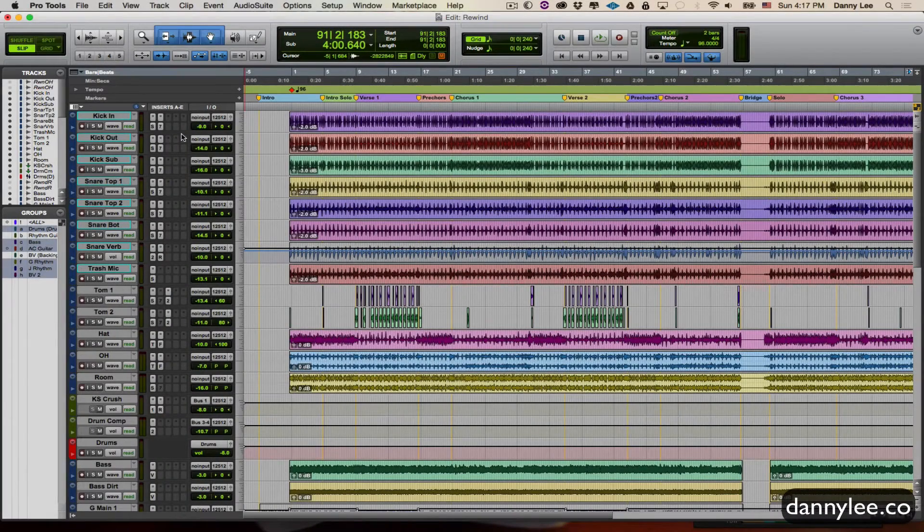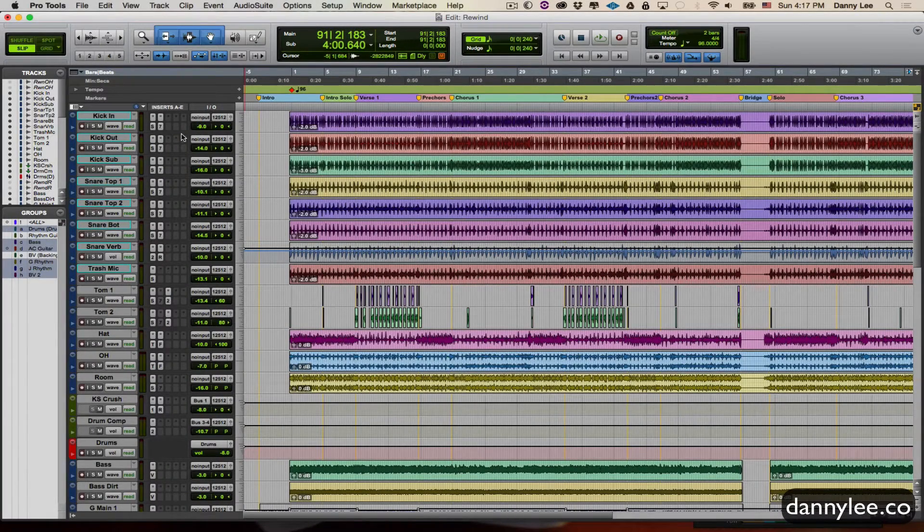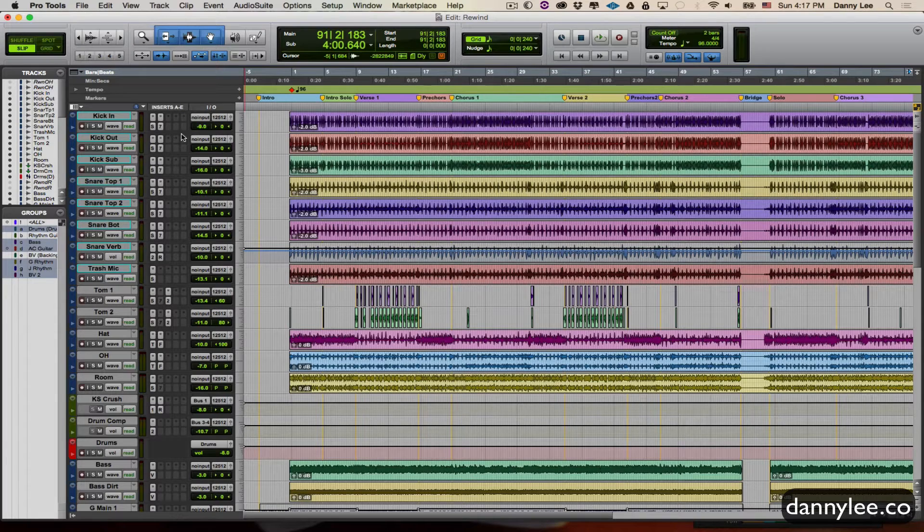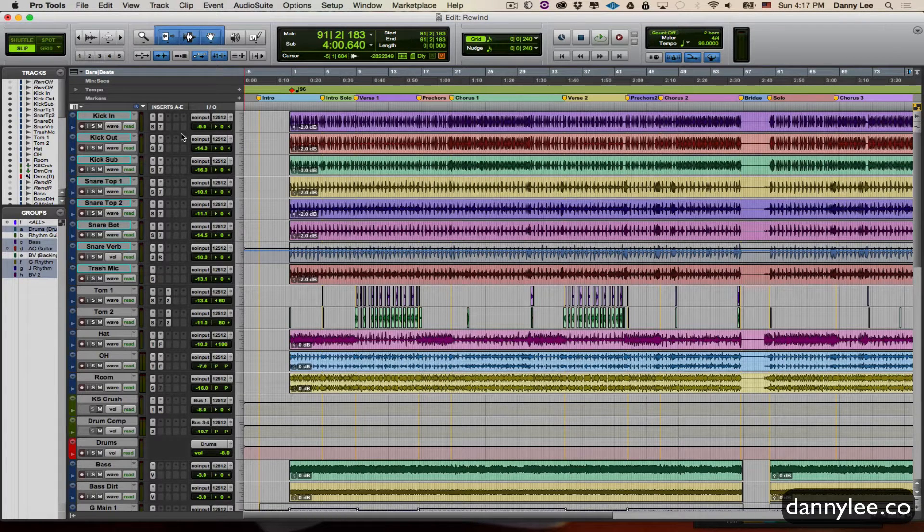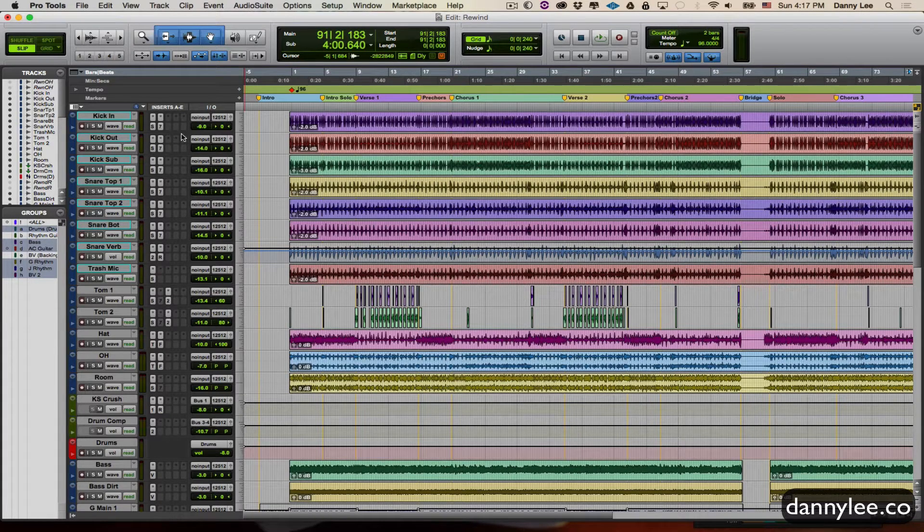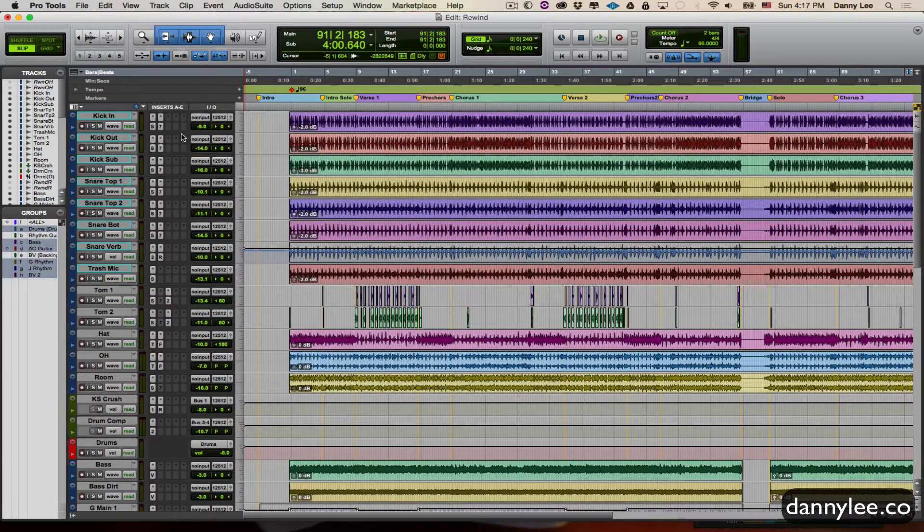Hey guys and dolls, welcome back to the animal sound. This is Danny Lee and in this segment I'm going to talk briefly about how to create a timeline selection marker as opposed to just a regular memory location.